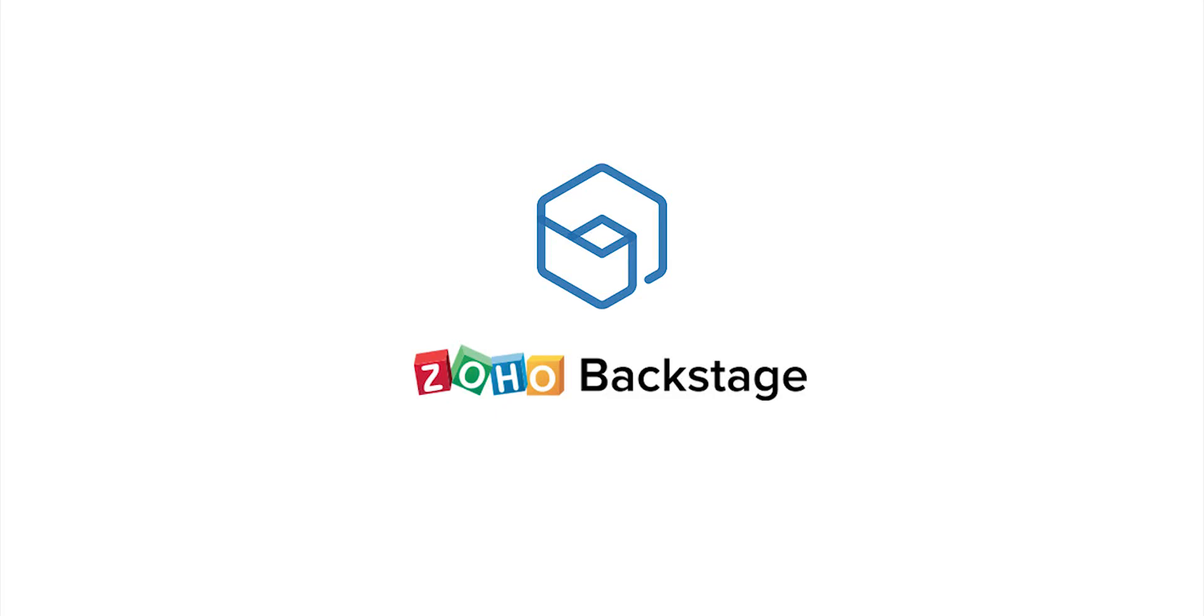Hi, I'm Tina from Zoho Backstage. Backstage is an online enterprise event management tool to help you create memorable events.